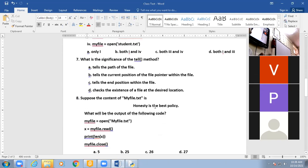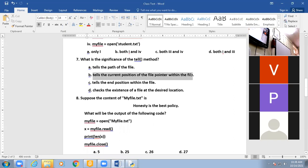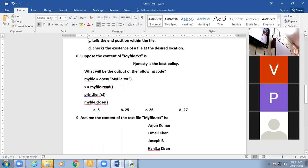What is the significance of the tell() method? The tell() method tells us the current position — it tells the current position of the file pointer within the file. Then there is a question: you open the file, read the file, and find the length of the file — the number of characters including spaces.